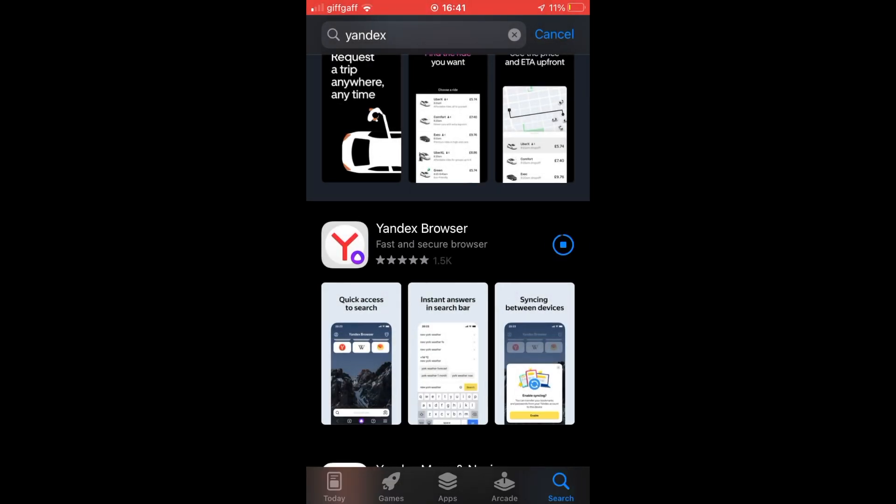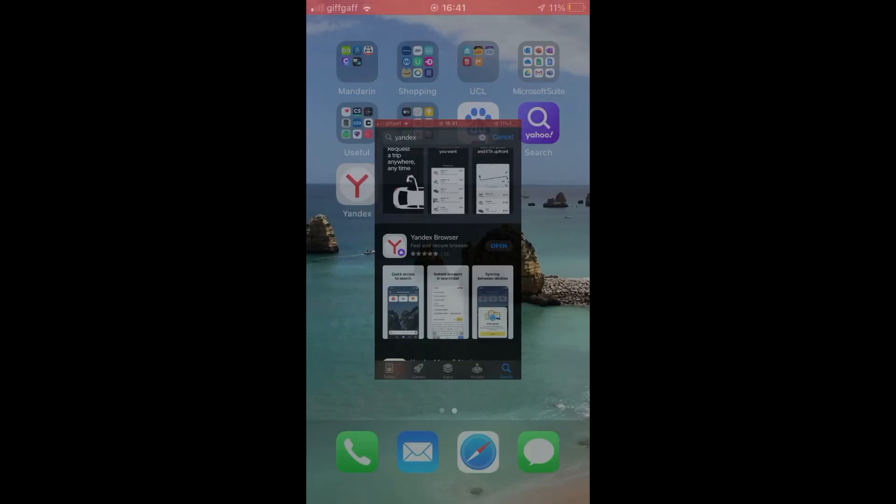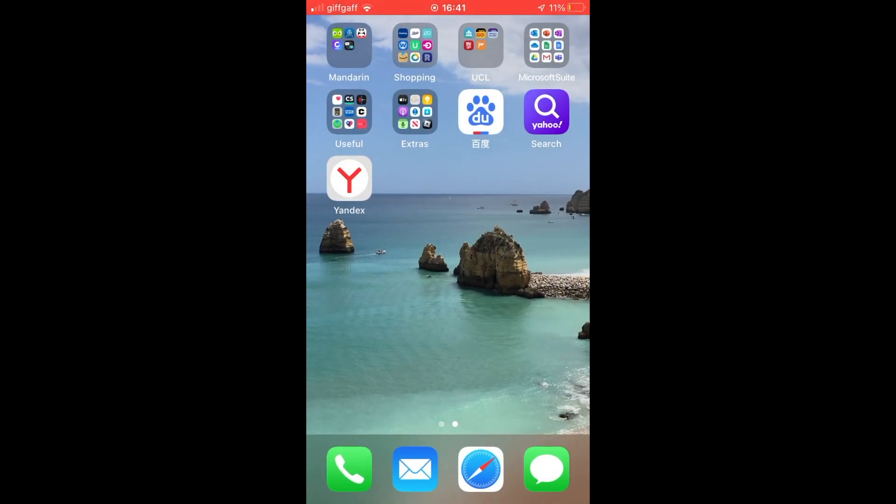Once it's done, you can click open on this page here or you can go to the home page of your iPhone and then you should see the Yandex app downloaded. You just want to click on that.